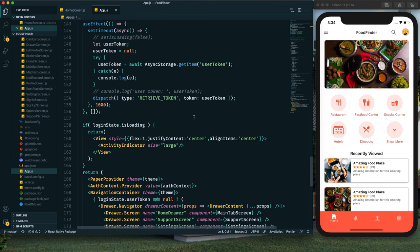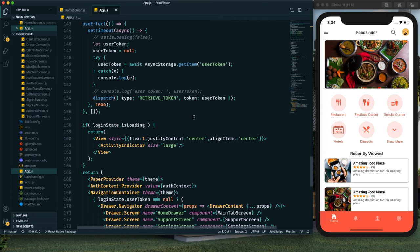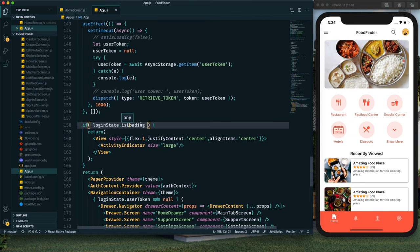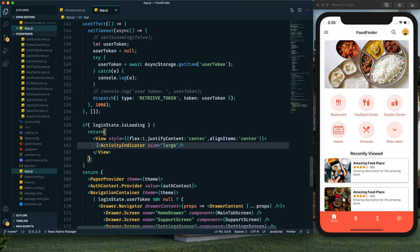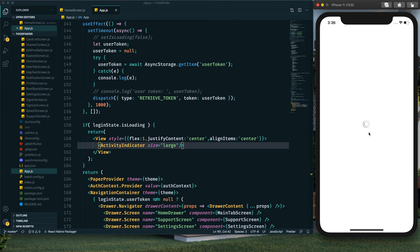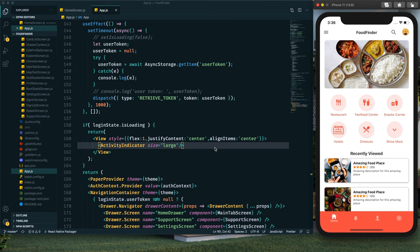Our food finder app uses React Navigation version 5, so check those two series for a clear idea of the app. In the authentication tutorial, I implemented a login state. In this login state, we check if it is set to 'isLoading' — if so, we return a view holding an ActivityIndicator. As you've seen, while reloading we display that ActivityIndicator. Now we're going to replace it with our custom animation.